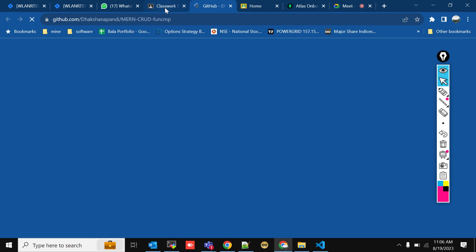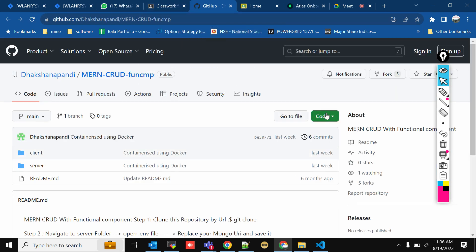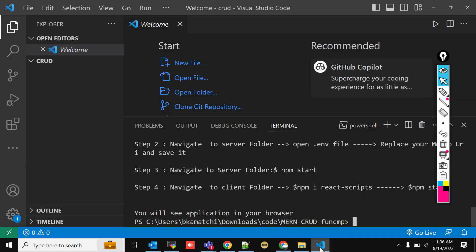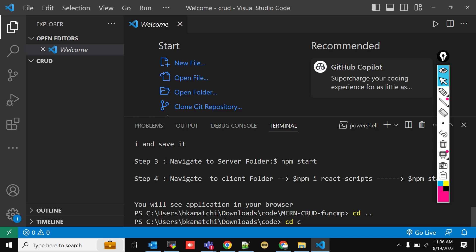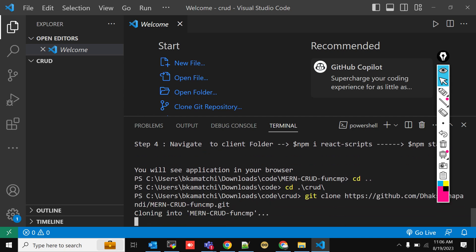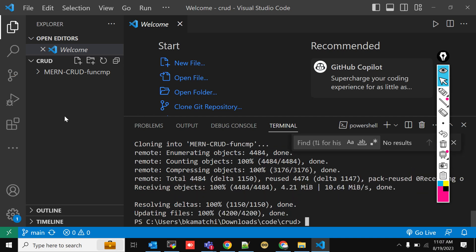Let me copy this code and download it. In this new folder I'm downloading the code using git clone and the link. The code is getting downloaded — and now it's downloaded.